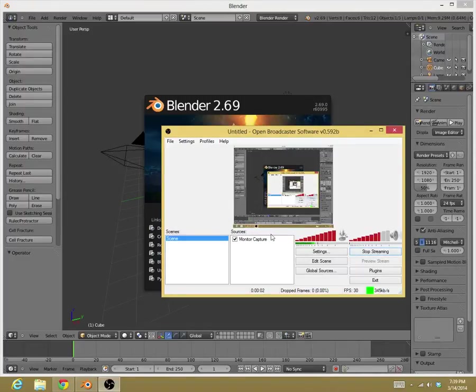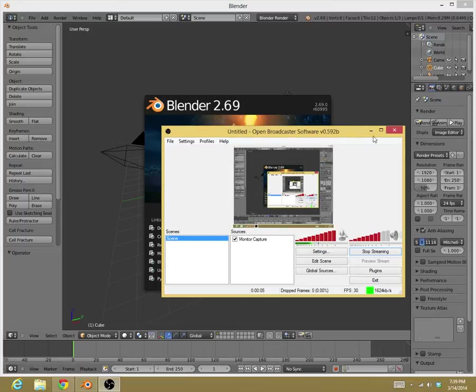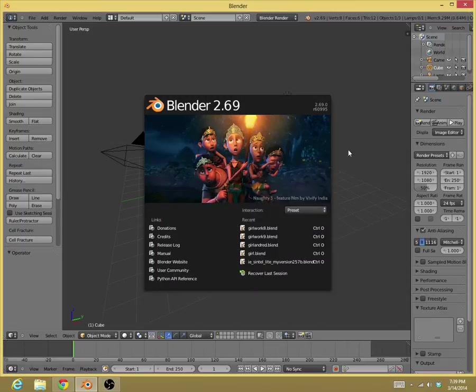Hello everyone, this is Miss Magic Animations here to give a slight tutorial in Blender.